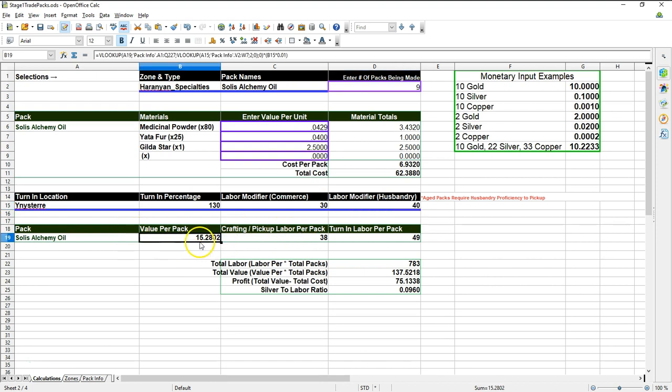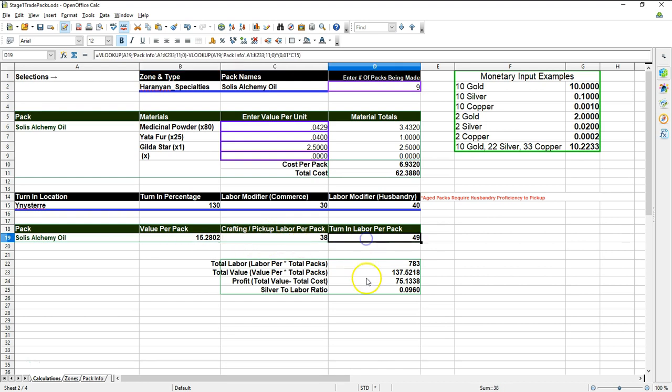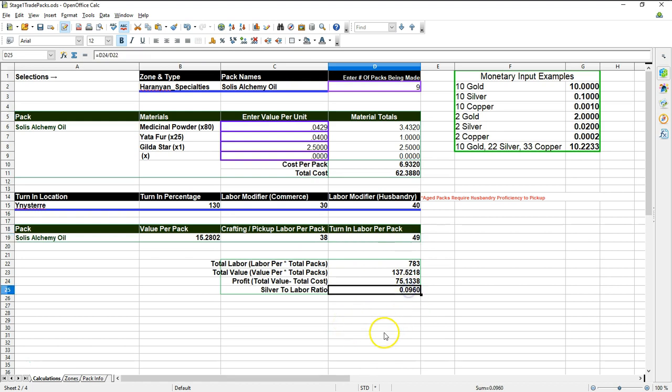That's going to tell me each pack is worth 6.93 gold. That's how much it's going to cost me to craft it. This whole wagon is going to be 62 gold. Again, we're going to take it to Yenistir. I'm going to expect my turn-in percentage to be 130%. My commerce modifier has not changed, so it's still 30. Husbandry does not matter at this point. And so the turn-in value per pack at Yenistir is 15.28 gold. Thank you, archagetools.com for that. And then the crafting labor, again, is the same amount. Turn-in labor is 49. Again, giving me a total of about 10 silver per labor point. It's about the same. Although, I probably would make the other pack because I don't want to use up my Gildastars like that.